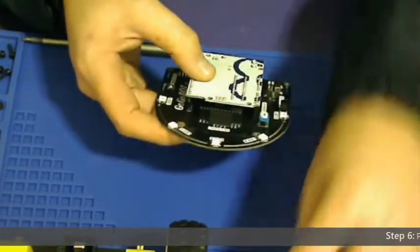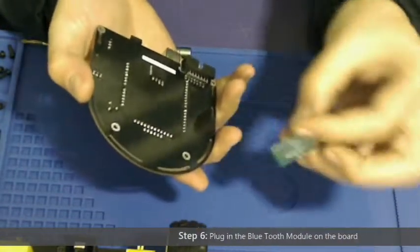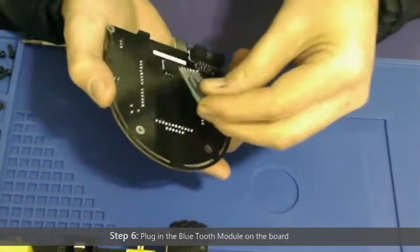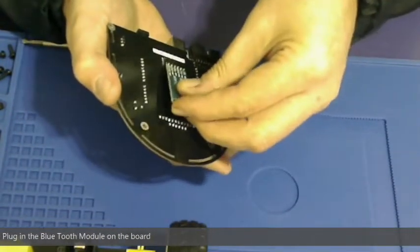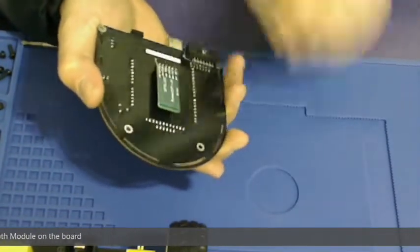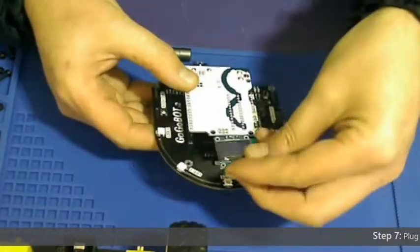Step 6: Plug in the bluetooth module onto the gogobot board. It also only goes in one way.